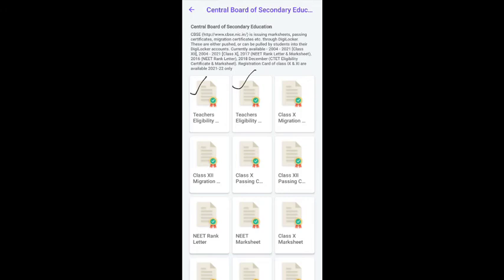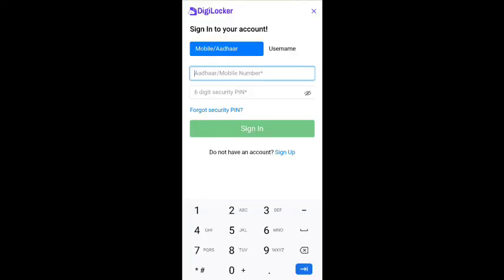After clicking, a page will open showing Teachers Eligibility with two options: Paper 1 and Paper 2. Select the appropriate paper and you can download the PDF certificate. The certificate download process is the same on both computer and mobile. First sign up on Google for computer or Play Store for mobile.